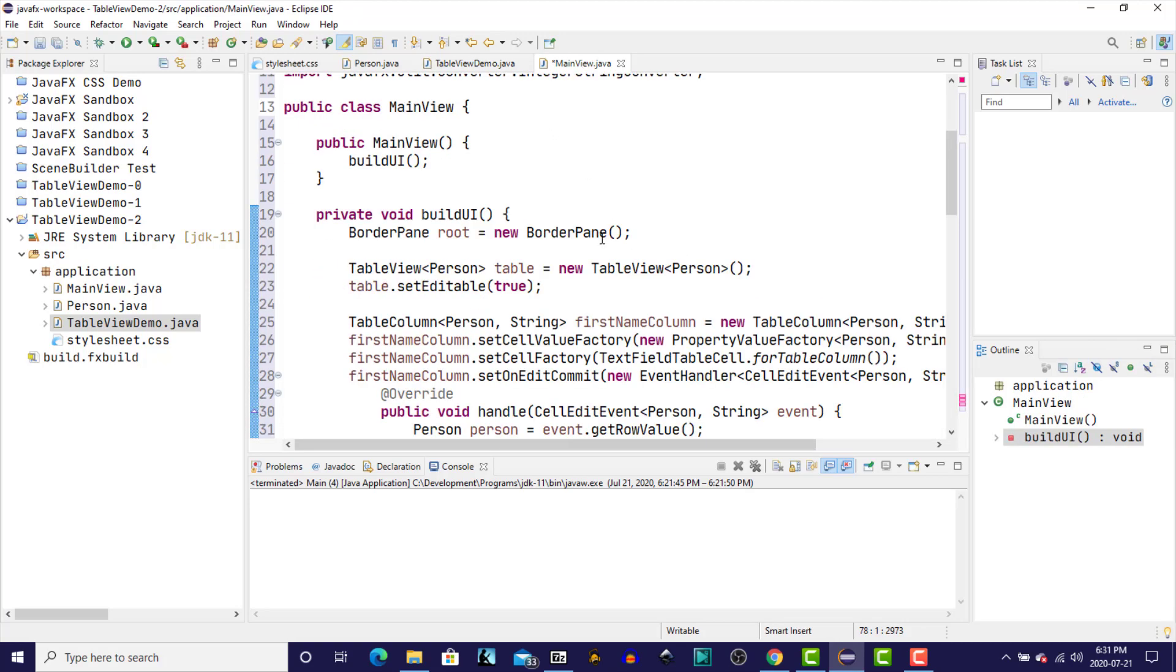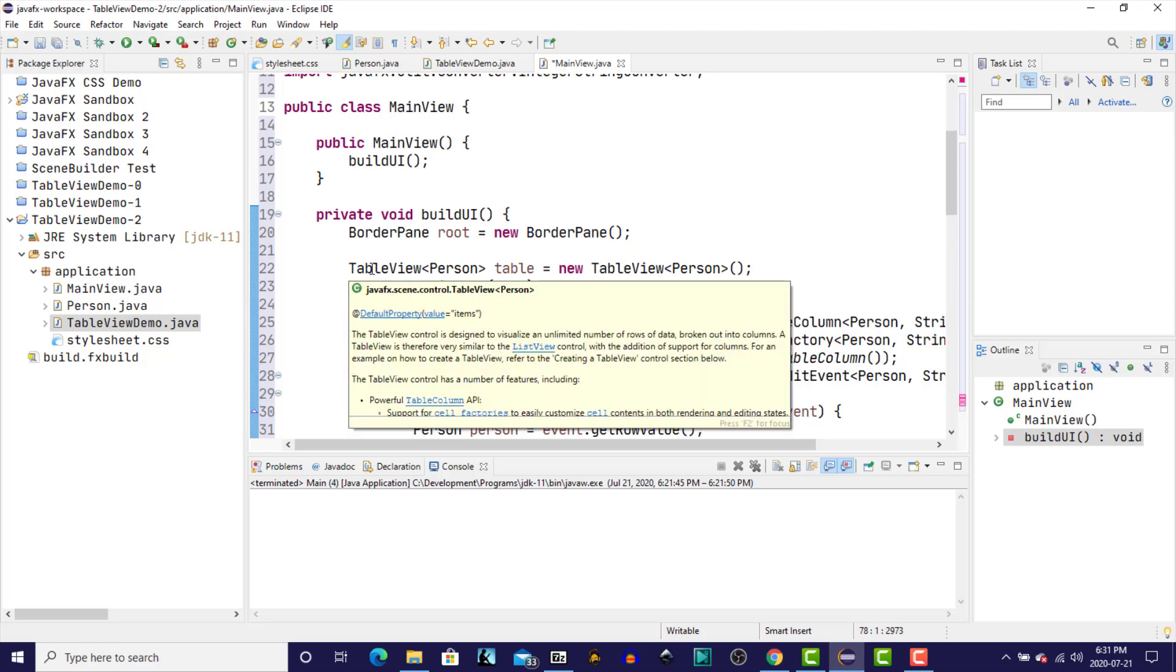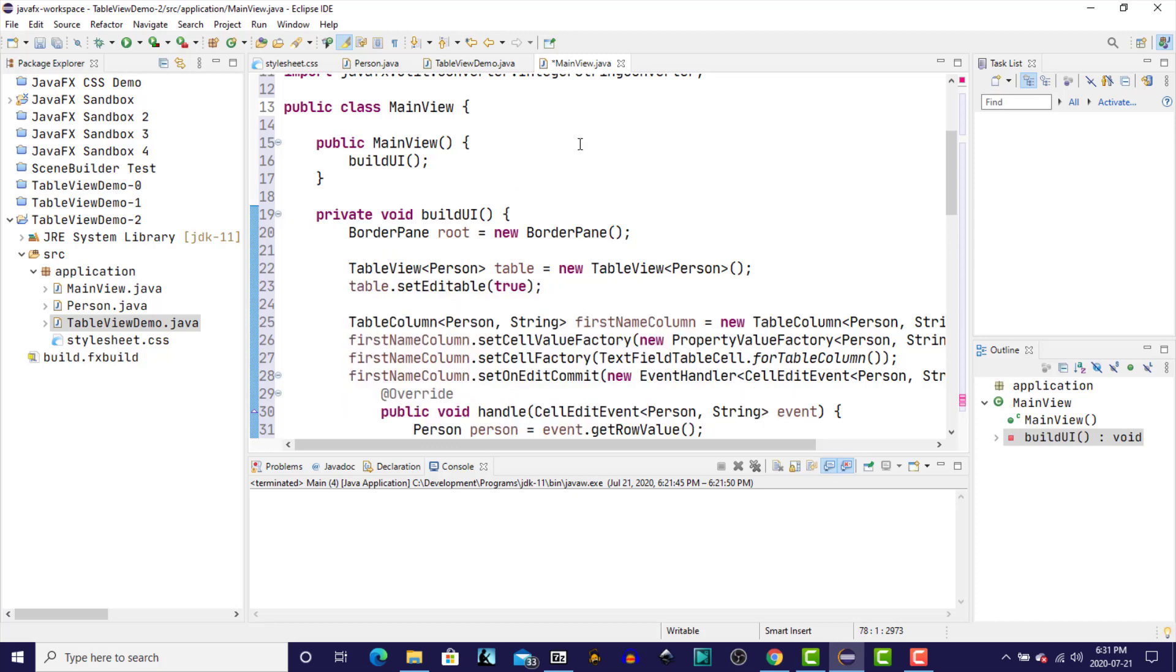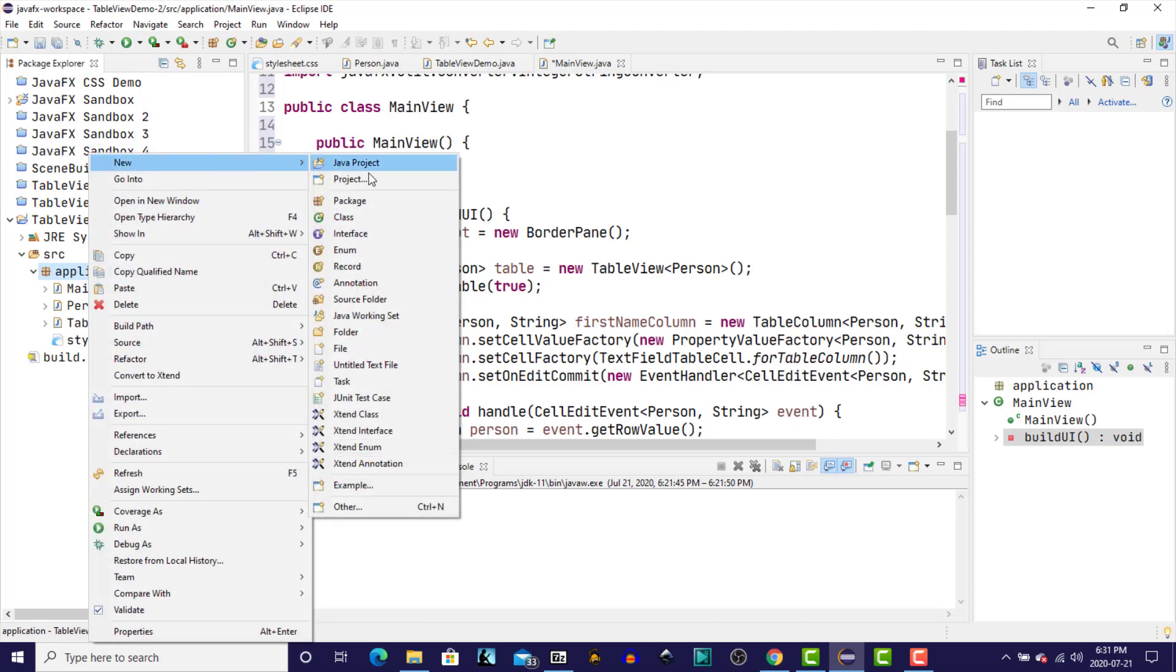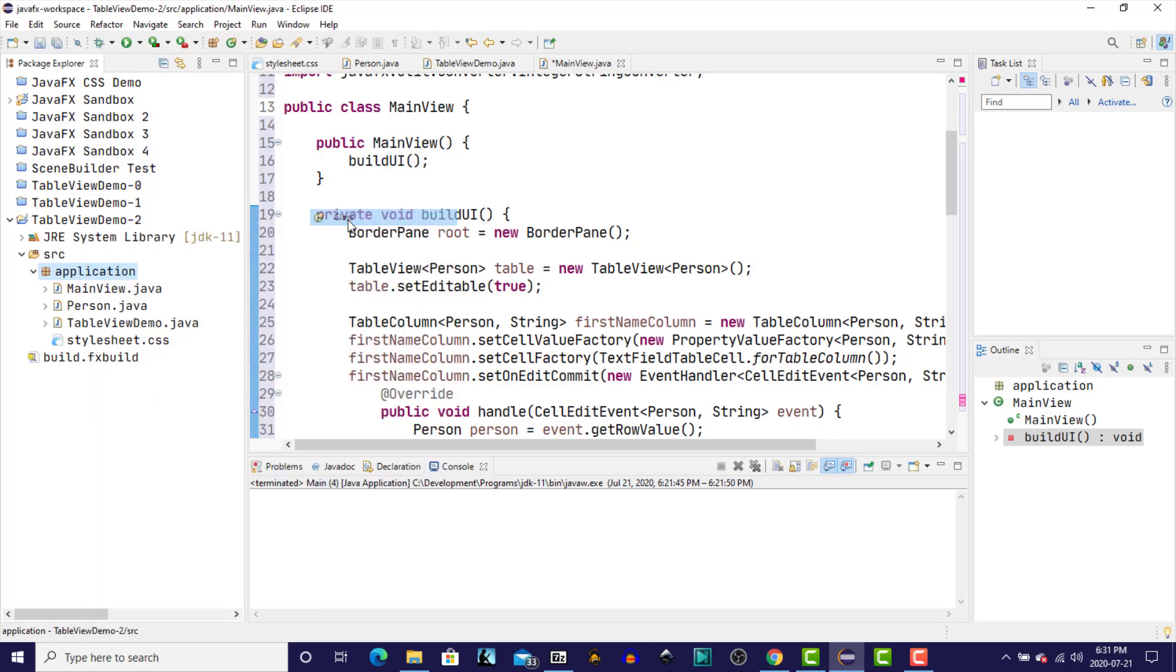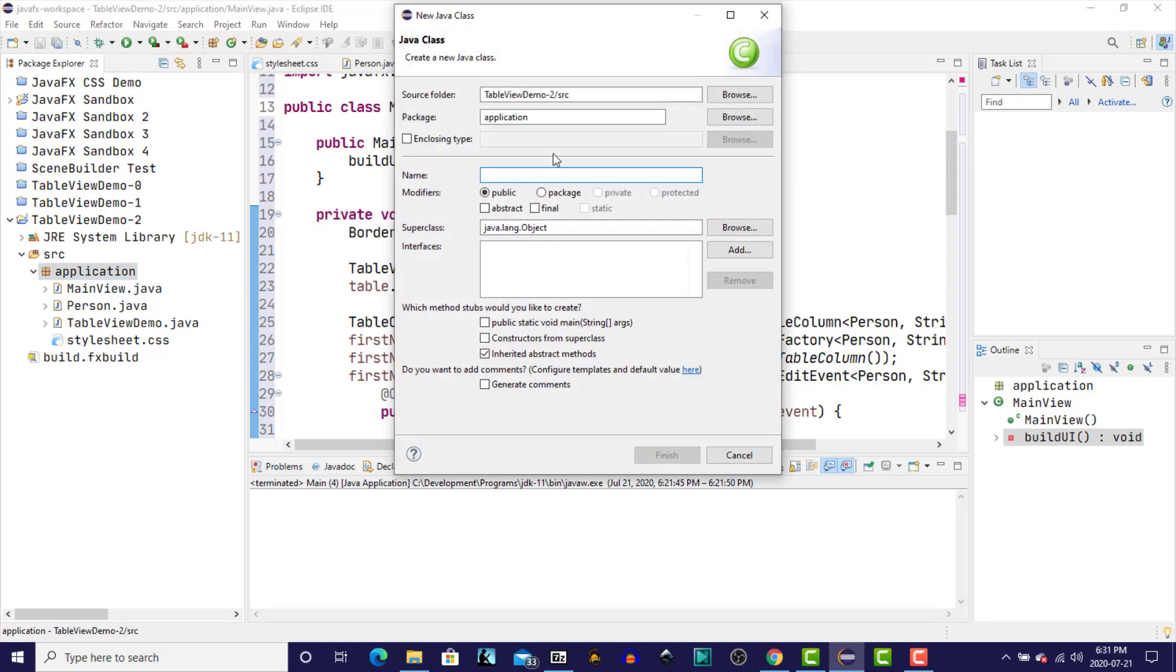Now in this buildUI method, we have a lot of code that's related to a table view. So what I'm going to do here is break it down further. I'm going to take all of the table view code and put it in its own class. So again, right click on the application package, create a new class, and I'm going to call this person table view.